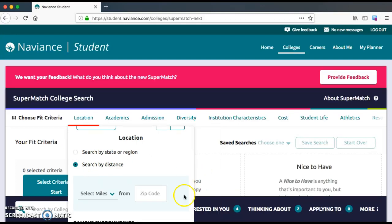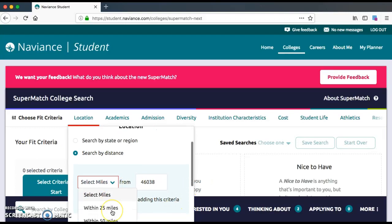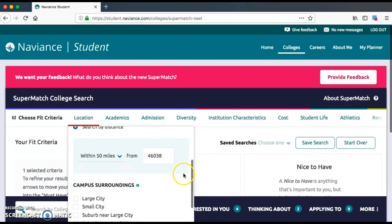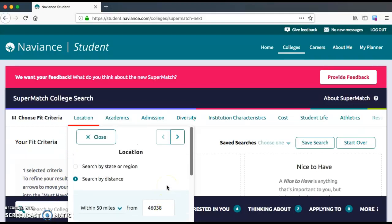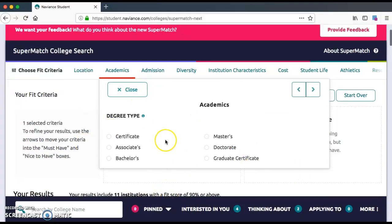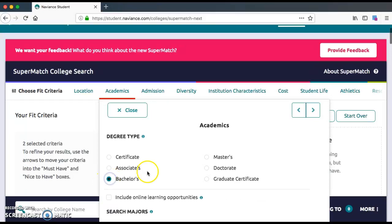This distance is a certain number of miles from Fishers, Indiana 46038. We're going to look for any college within 50 miles of Fishers High School. I'm not really concerned about whether it's a large city or small city. I'm going to hit the arrow button. Next, you can choose what kind of degree offerings the college has — I'm going to say bachelor's, which is a four-year college.